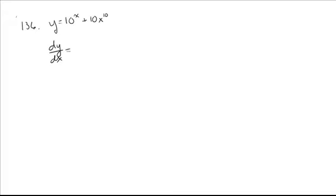On the first one, we've got to take the derivative of an exponential. The derivative of an exponential always has itself in there, times the natural log of the base if it's something other than e. So that part is done.